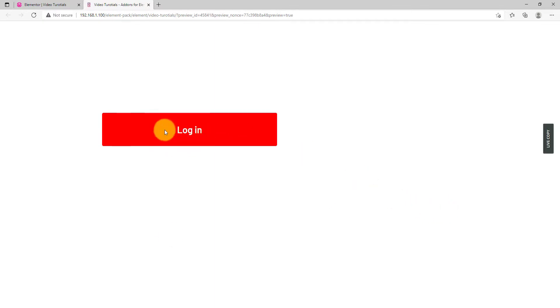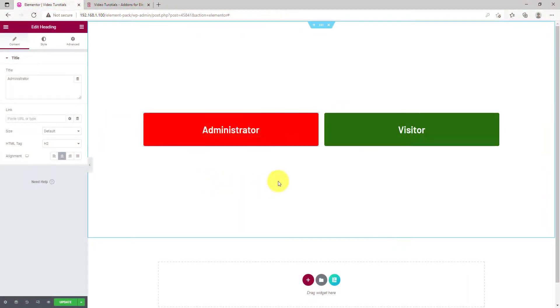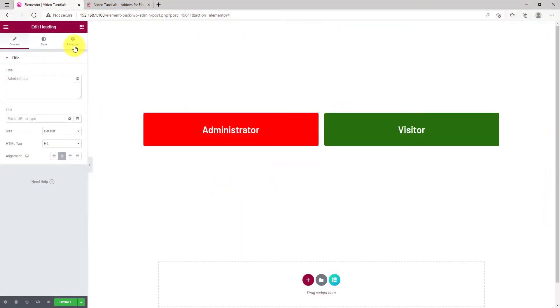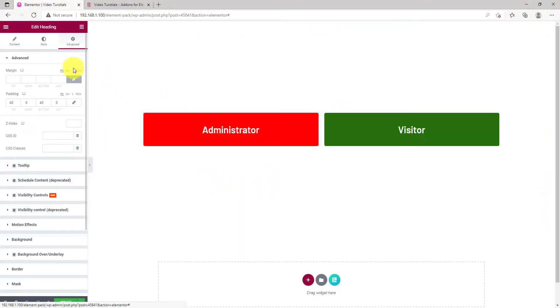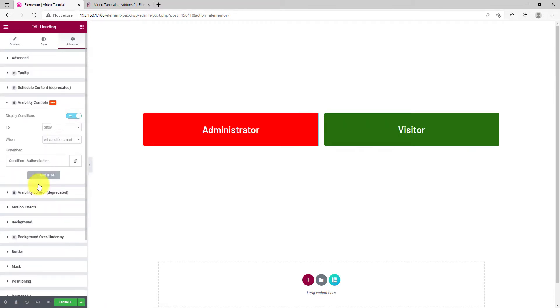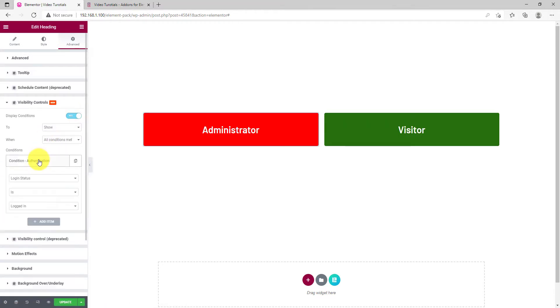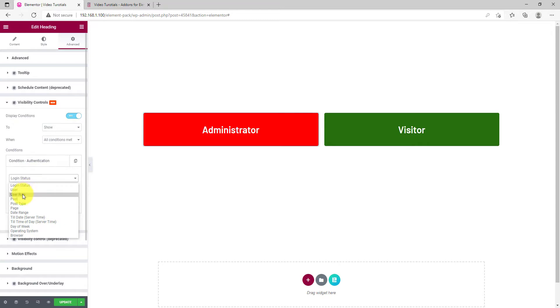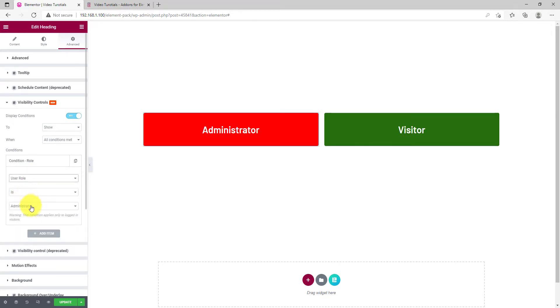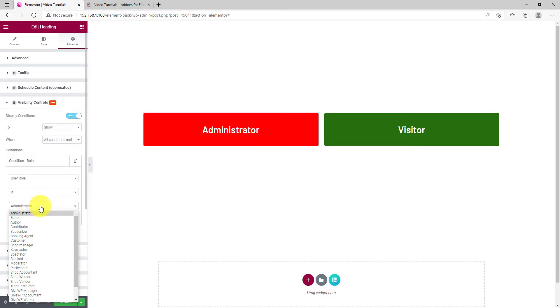Notice, we can only see the red box, as we are currently logged in. Let's take another example. Same boxes, but now we'll test the condition for roles. Click on the red box and set the Visibility Control condition as User Role. Let this one be the administrator.